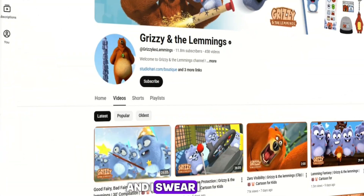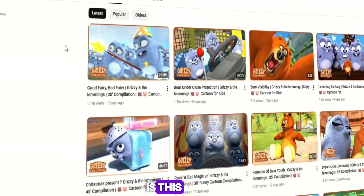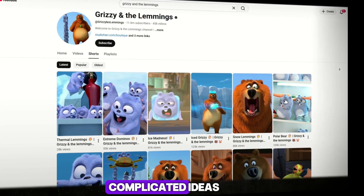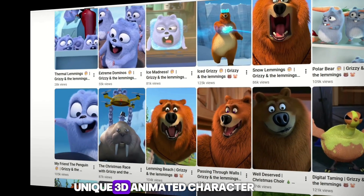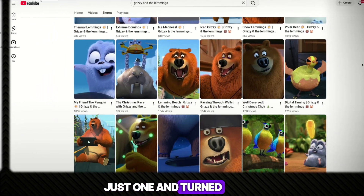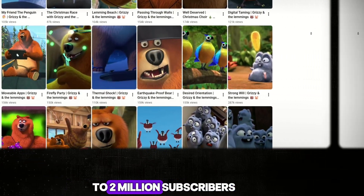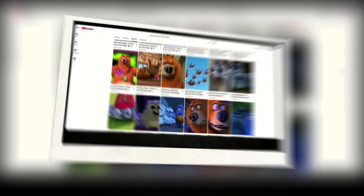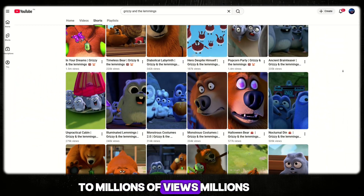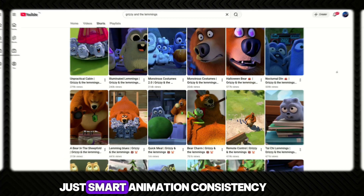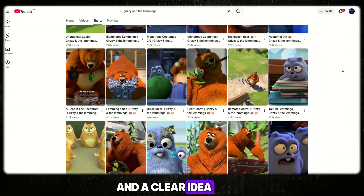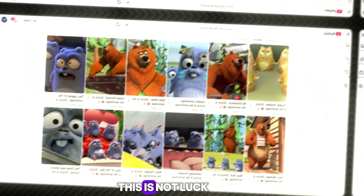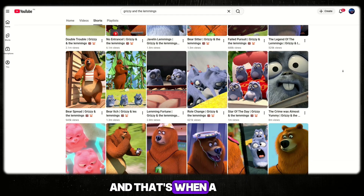I just found this channel and I stopped everything — oh my god, what is this? This guy didn't use a team, didn't use expensive studios, didn't even use complicated ideas. He took one simple unique 3D animated character, just one, and turned it into a content machine. He's already close to 2 million subscribers. It doesn't matter if the video is a short or a long video — every single upload goes to millions of views. No face, no fancy voice, just smart animation, consistency, and a clear idea. This is not luck — this is a repeatable system.